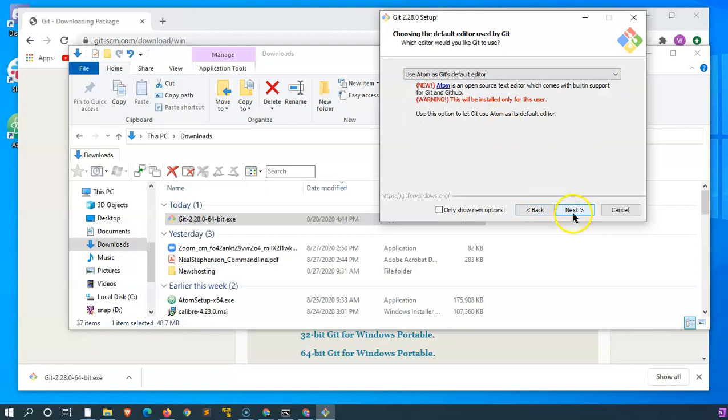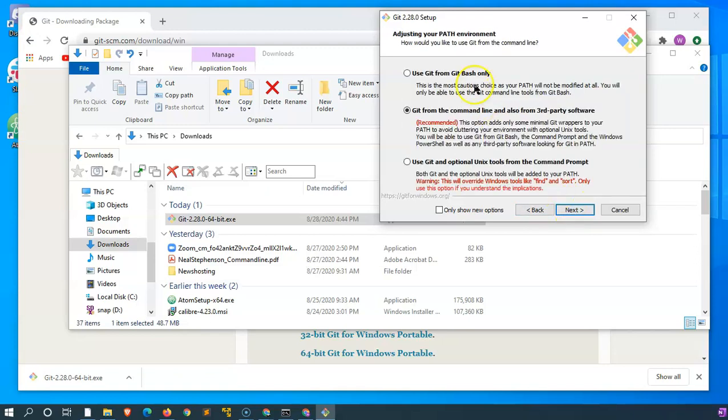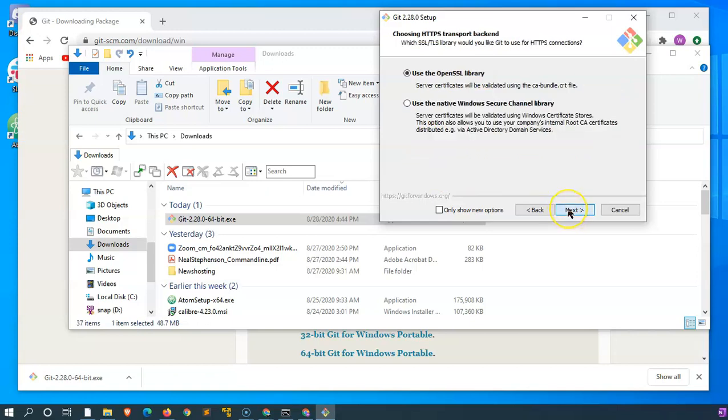Actually, did I go too fast? Yes. Use Git from Git Bash only? No. Let's use from the command line as well, and from third-party software, because some third-party software is going to get installed.